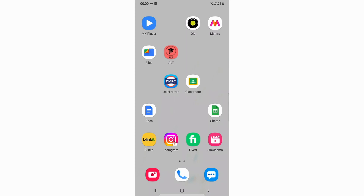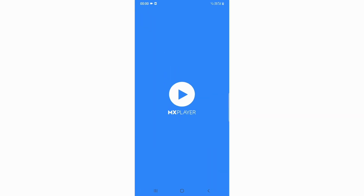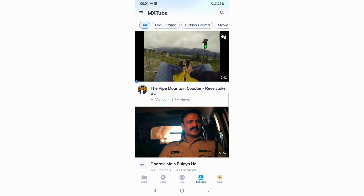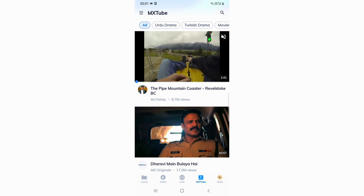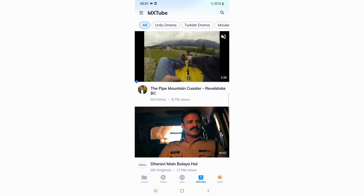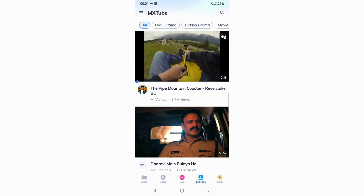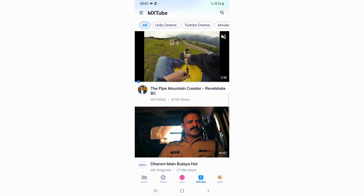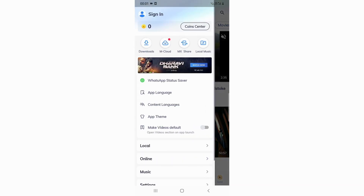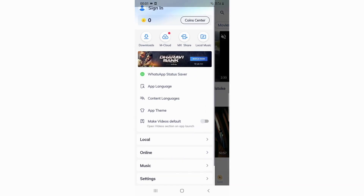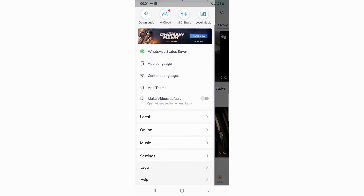So basically what you need to do is open MX Player. You need to click on the left three dots which are at the top left corner. I click on the three icons.